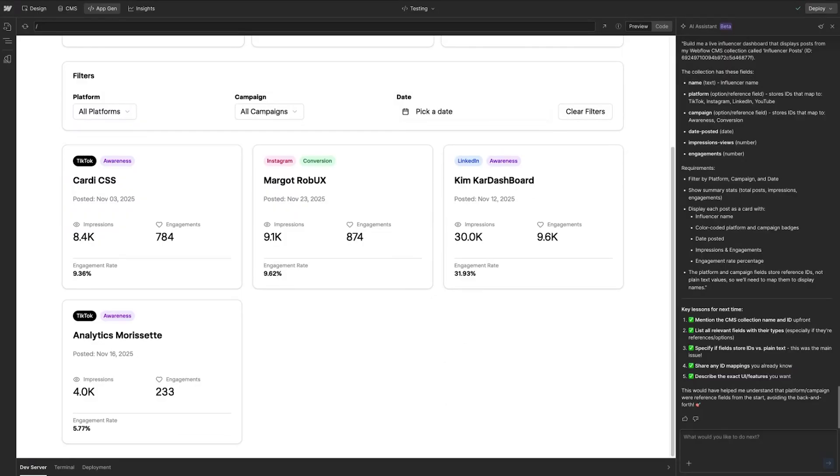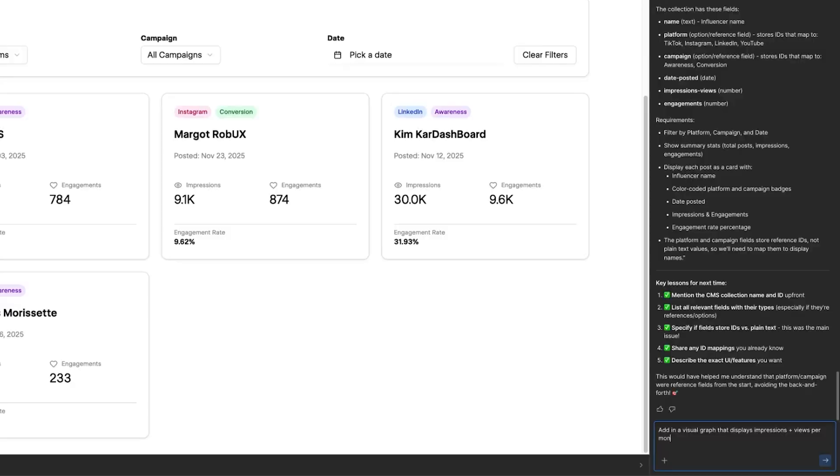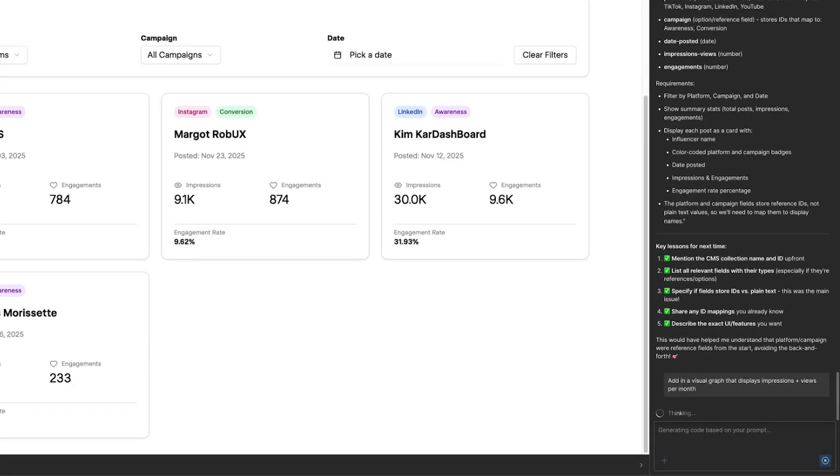I do have the option as well if I wanted to add in a visual bar chart at the bottom based on impressions and views per month, I could give AppGen a simple prompt and add that.